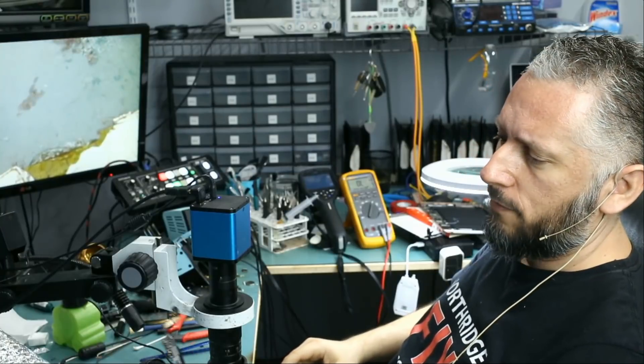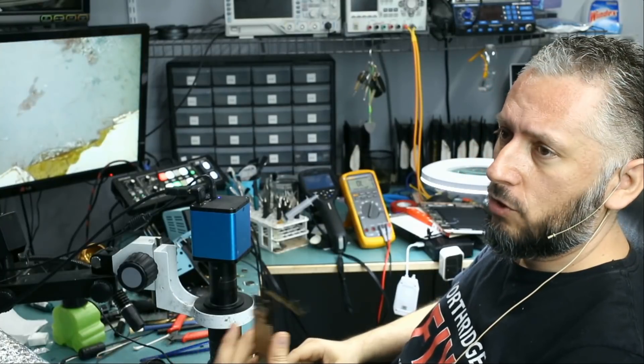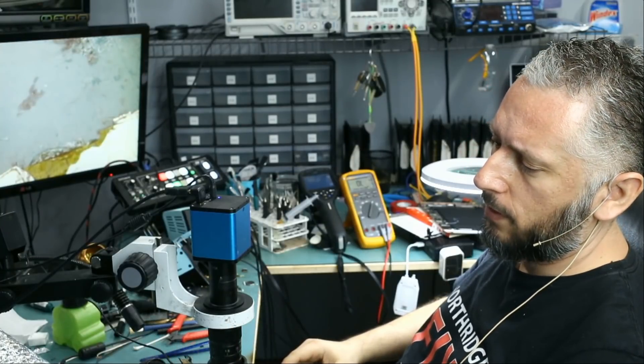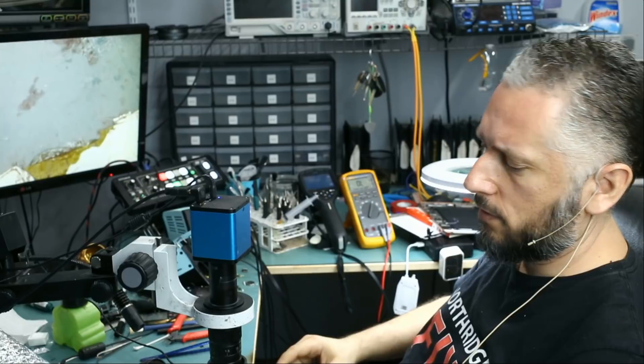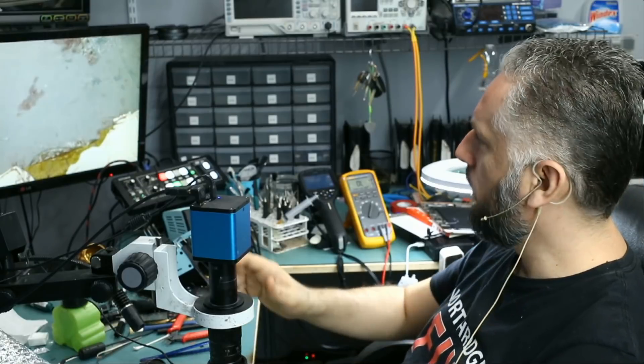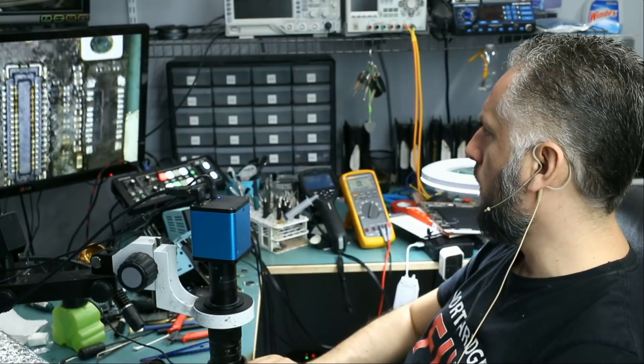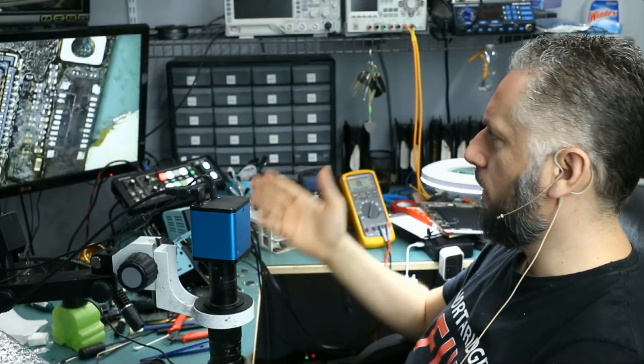All right, so here we have an iPad Mini 2 that came in for repair. It's an expedited service, and the customer said he damaged the digitizer FEC connector.